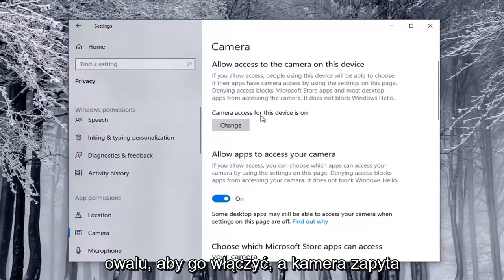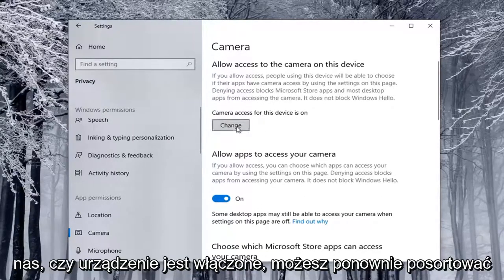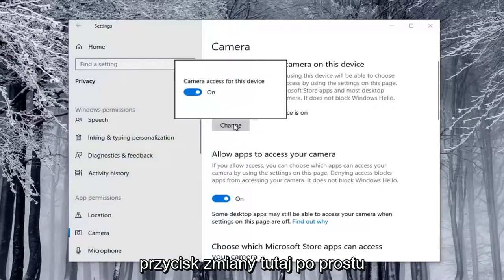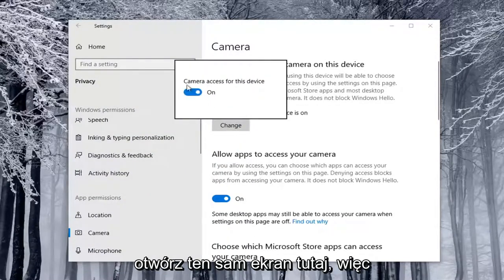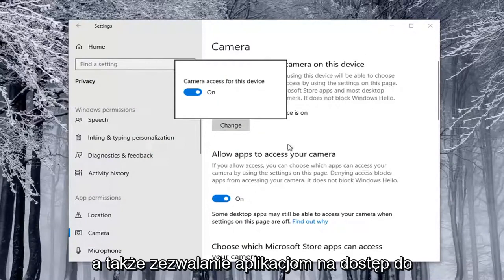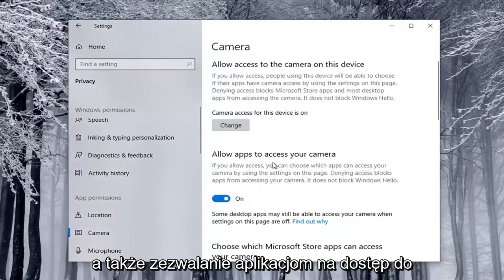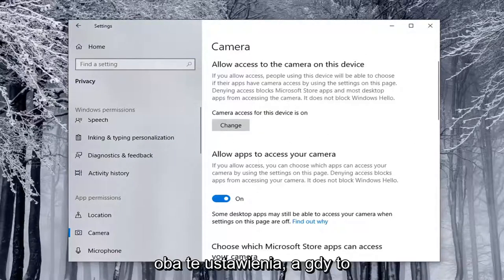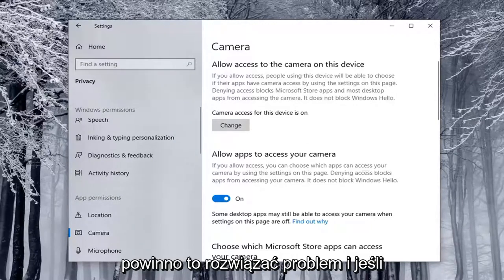And if Camera Access for the Device is On, you can select the Change button here. Again, it'll just open up the same screen, so make sure Camera Access for the Device is On, as well as allowing apps to access your camera — you're going to have to check both of those settings. And once that's done, hopefully this should have been able to resolve the problem.